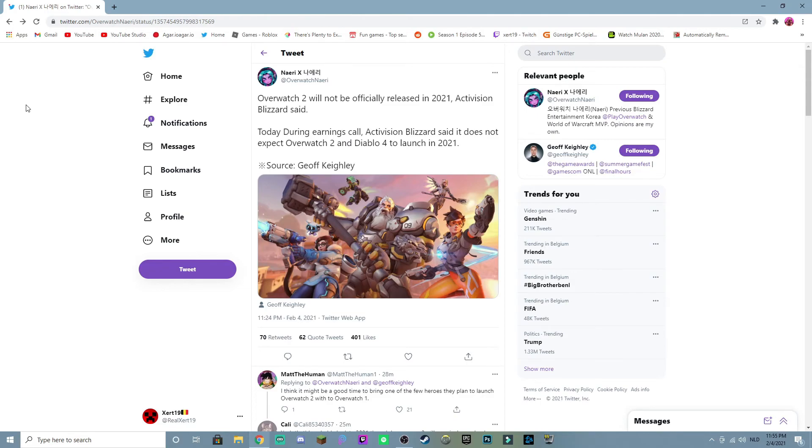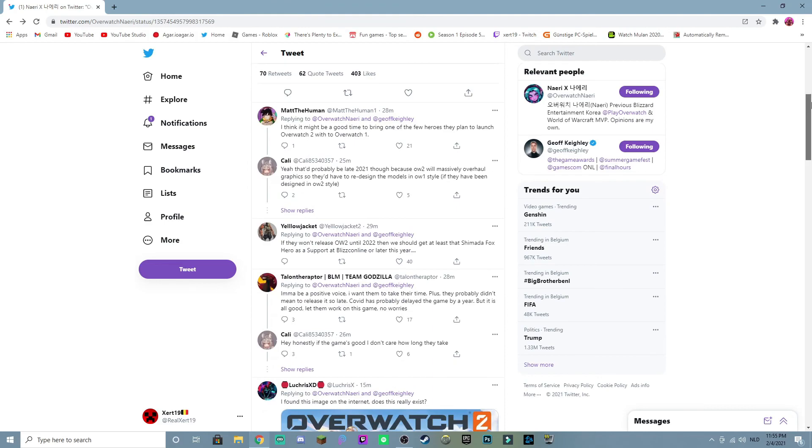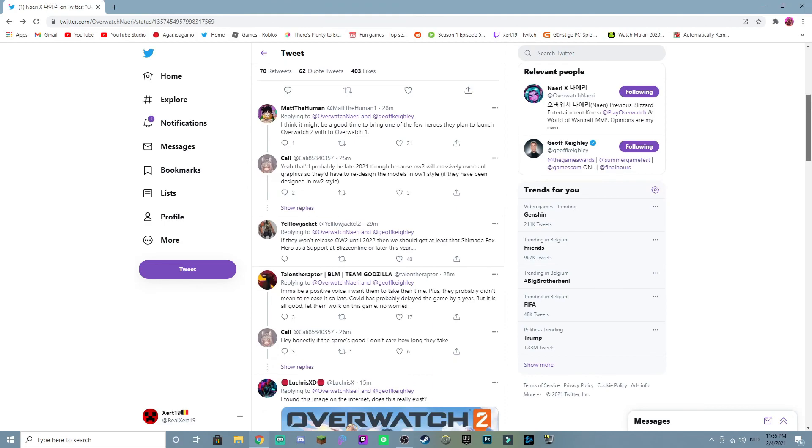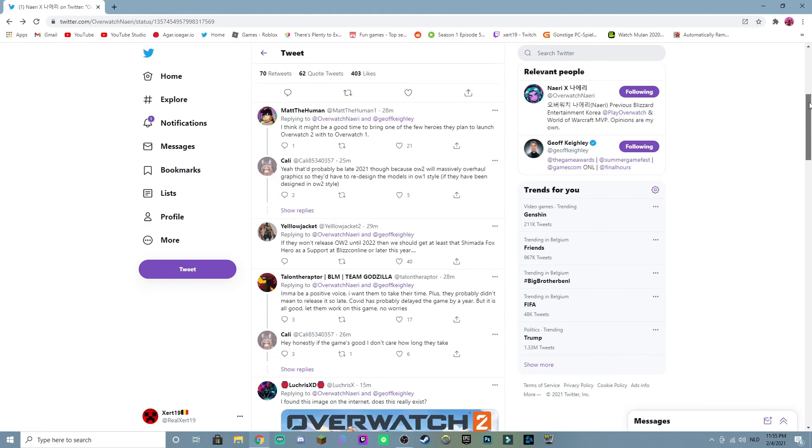We're actually screwed like oh my god. It's Blizzard